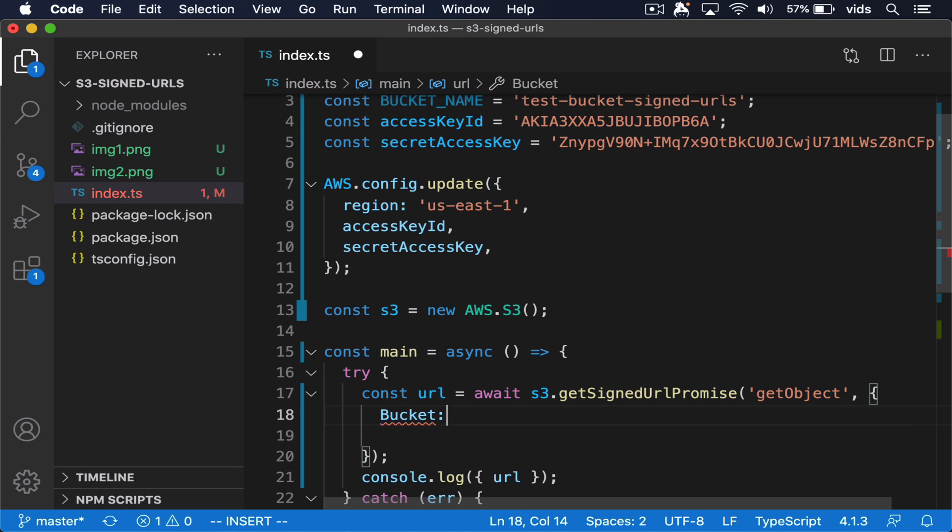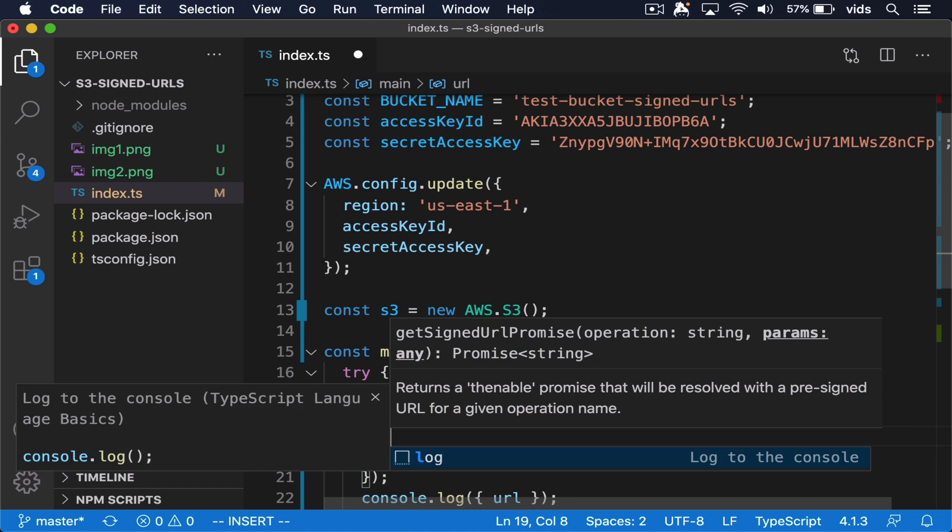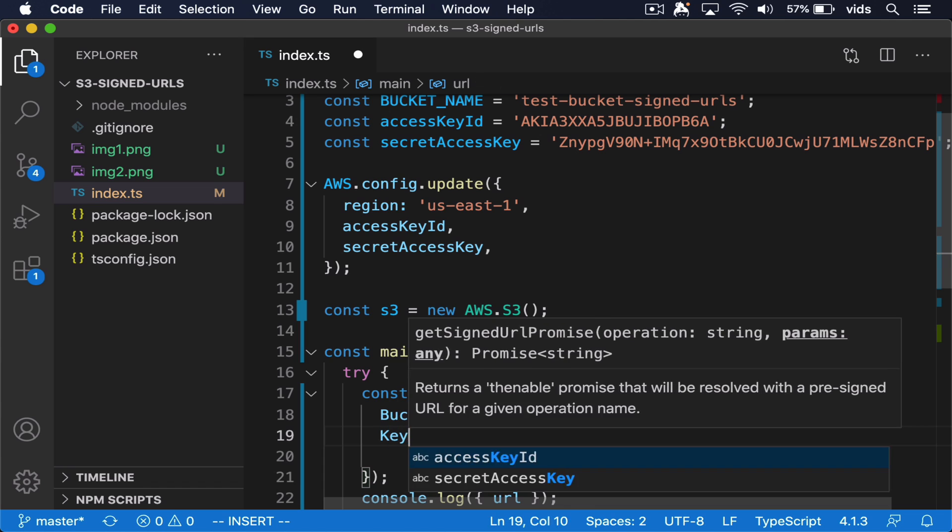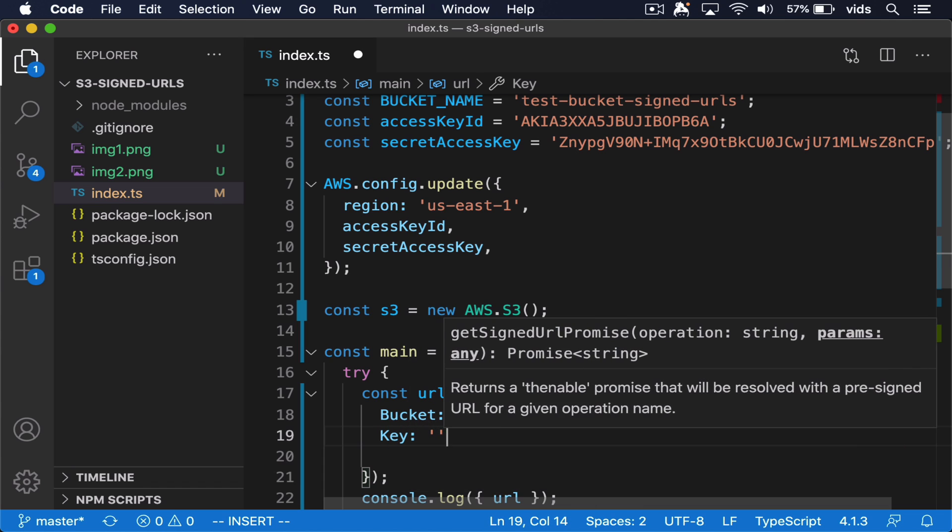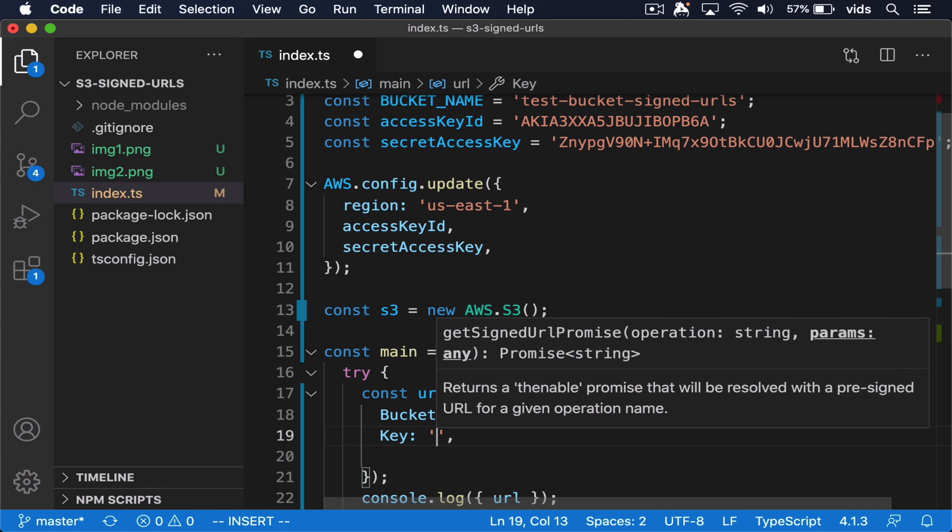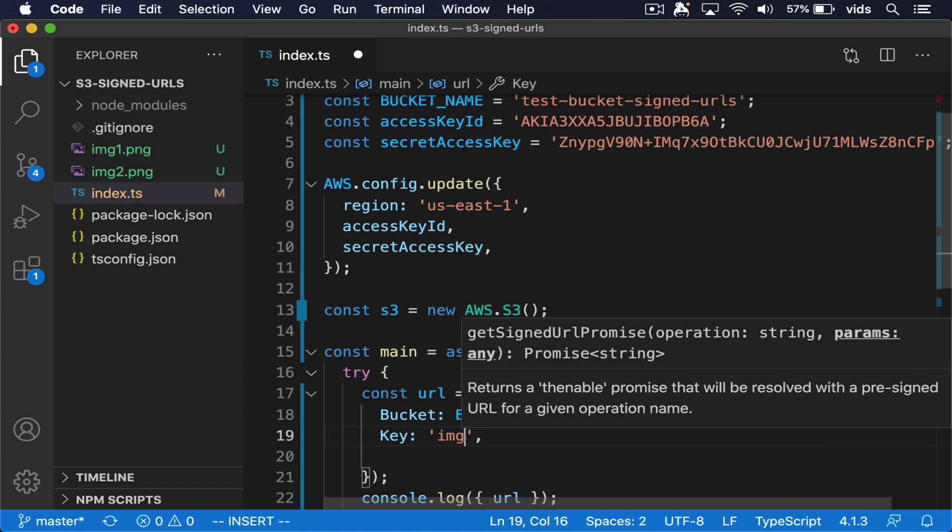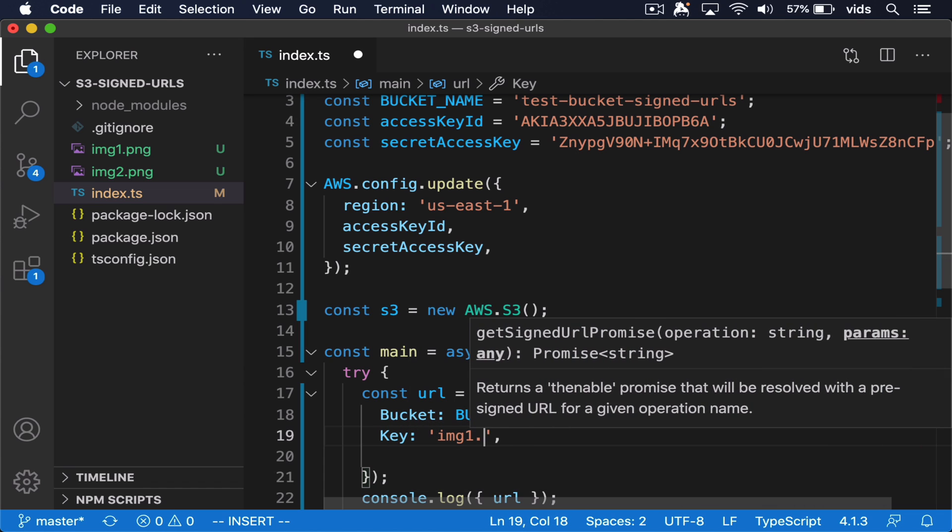First of all is the bucket, which is going to be our bucket name. Then the key, which is the name of the file. For us, it will be image one.